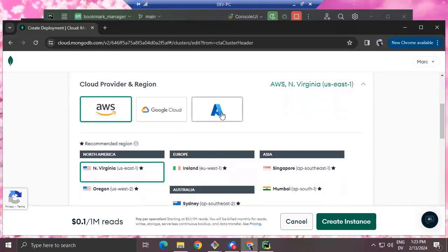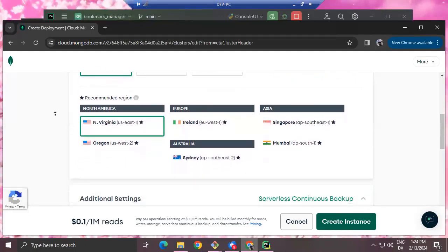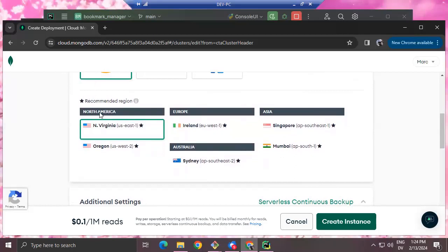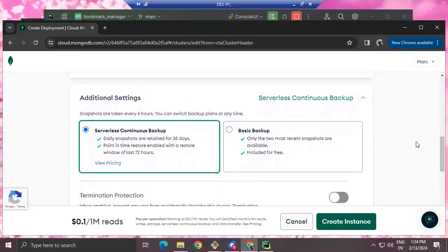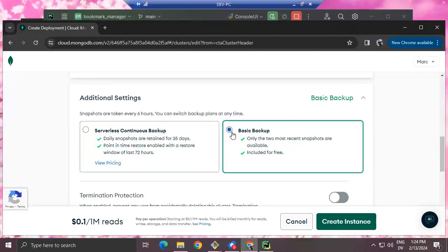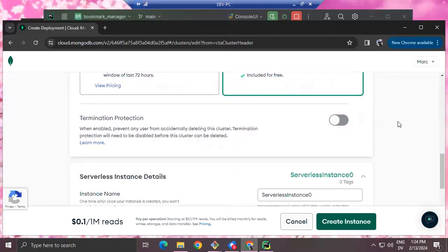AWS is fine with me. If you're a member of the CIS department — student or instructor — we have Azure Dev Tools for Teaching, which gives you a certain number of hours of cloud time. I'm just going to take the defaults and select Oregon. Additional settings: snapshots are taken every six hours. I'm going to go for basic backup, which is free.